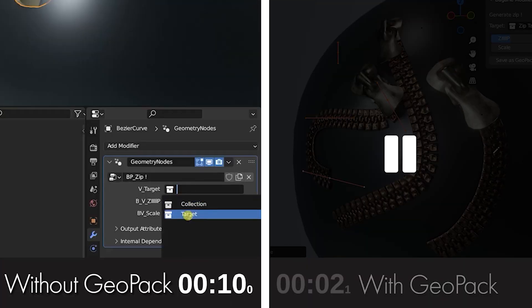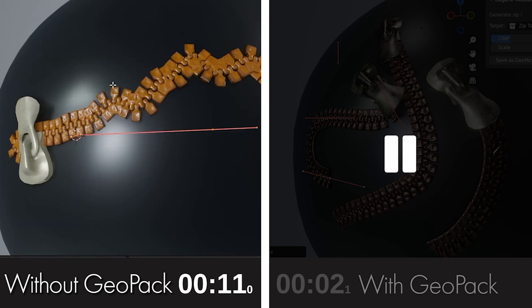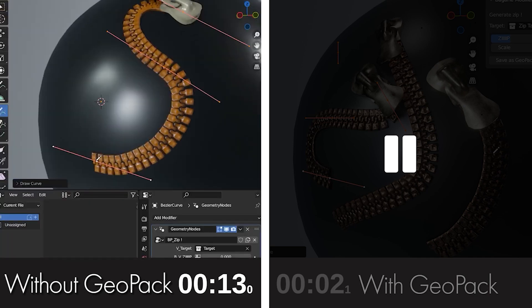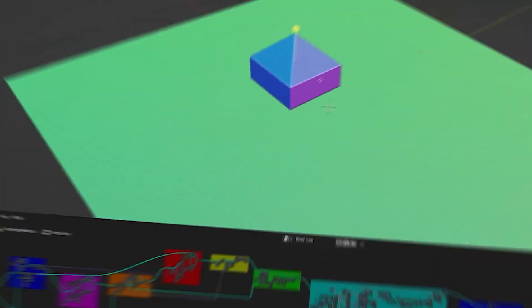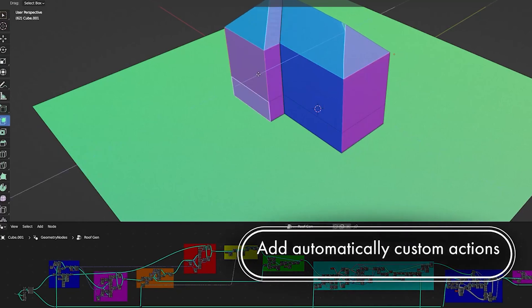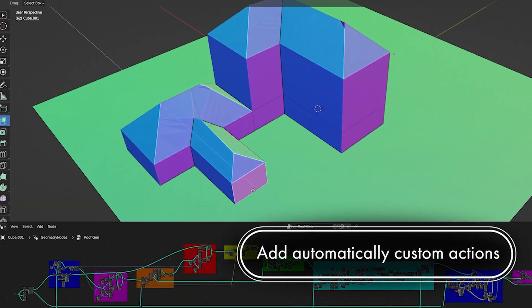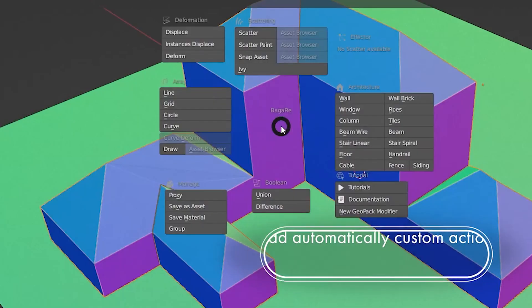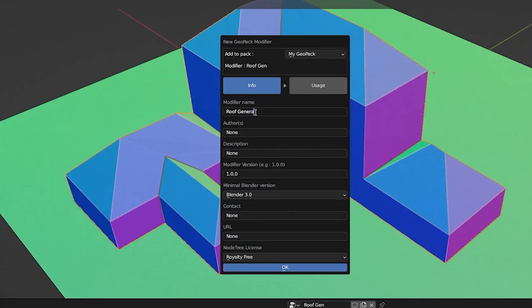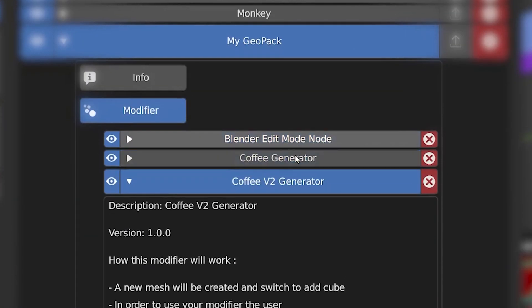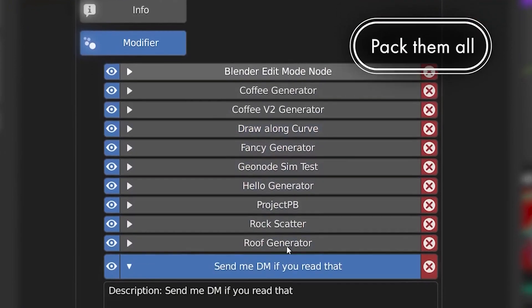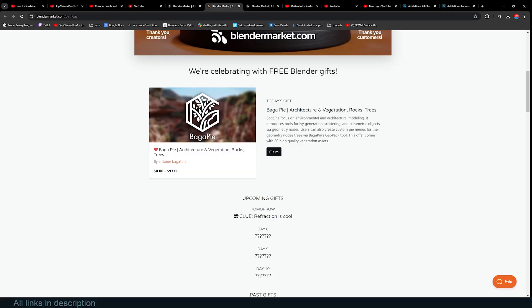It introduces tools for IV generation, scattering, and parametric objects via geometry nodes. Users can also create custom pie menus for their dimensional trees via BagaPie's Geopack tool. This offer comes with 20 high-quality vegetation assets.